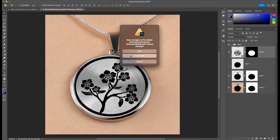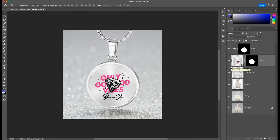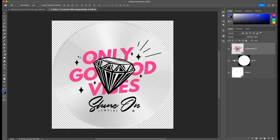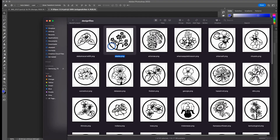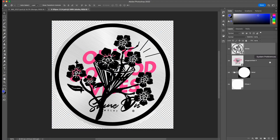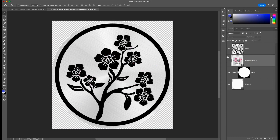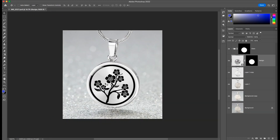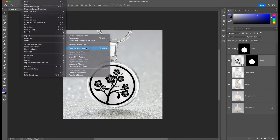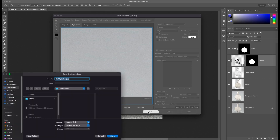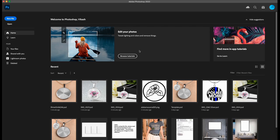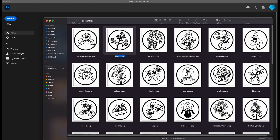We'll do the same thing for the second file. We'll identify the smart object layer — there are plenty of layers here — and double click on the smart object icon. The same structure as the first template. We'll place our design, turn off the visibility of the previous design file, go to File, Save, then close. Our design is perfectly placed on the template. We'll go ahead and export this. You can follow the same steps in photopia.com to generate and edit the templates similarly.